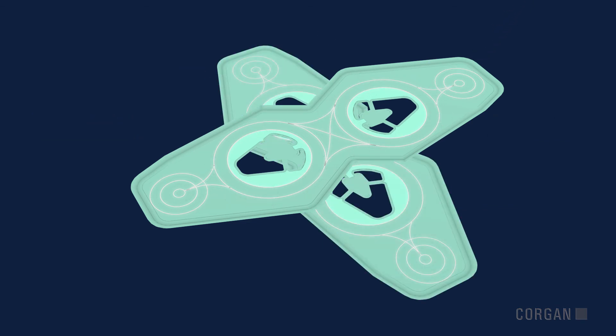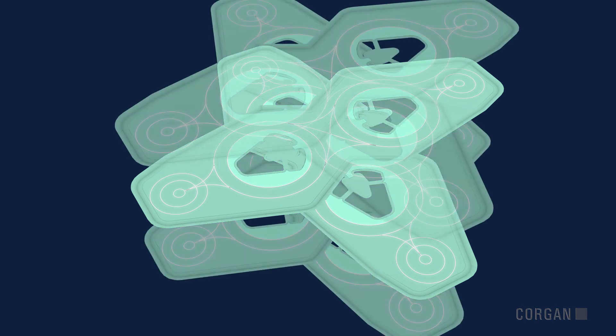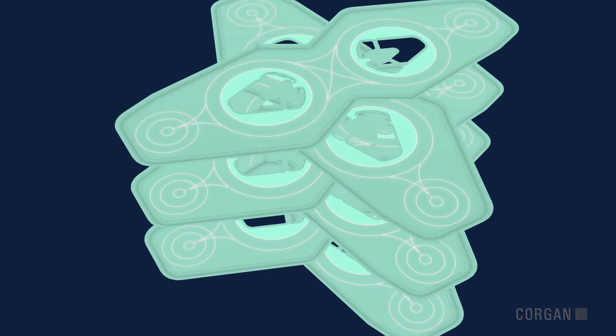As eVTOL flight matures, modules can be stacked for maximum vertical clearance.